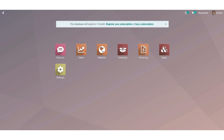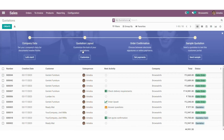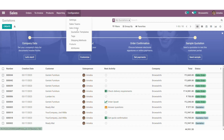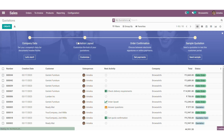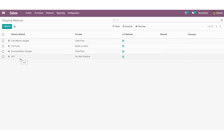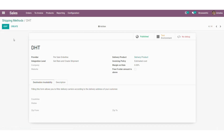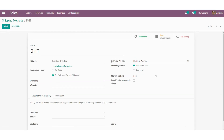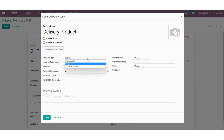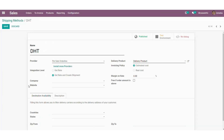For creating a new shipping method we need to get into Sales, then Configuration, where you can see Shipping Methods. These are the shipping methods which are already created — let me get into the one I have created. For each shipment method we need to assign a delivery product. At the time of creating a delivery product we need to mention the product type as Service, and then add a provider name and an integration level as well.